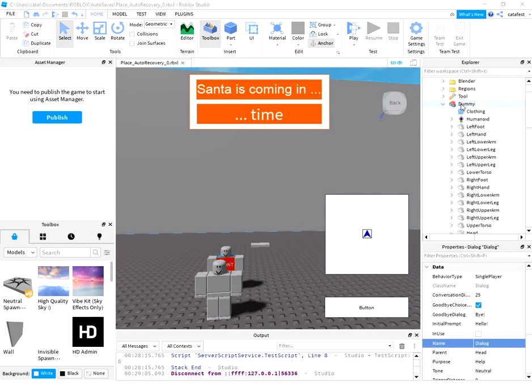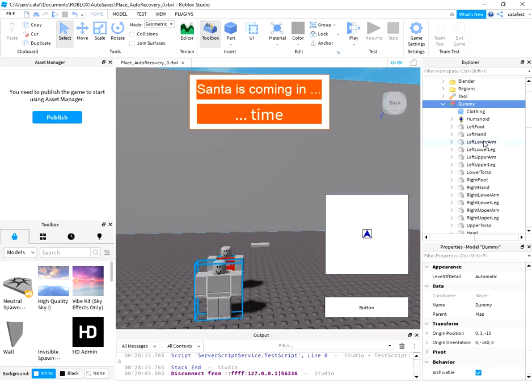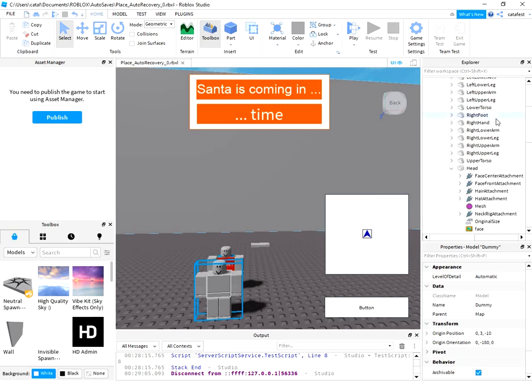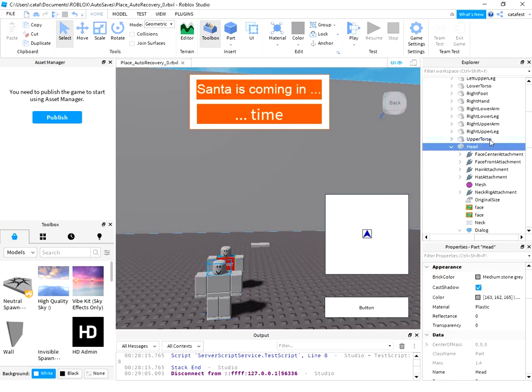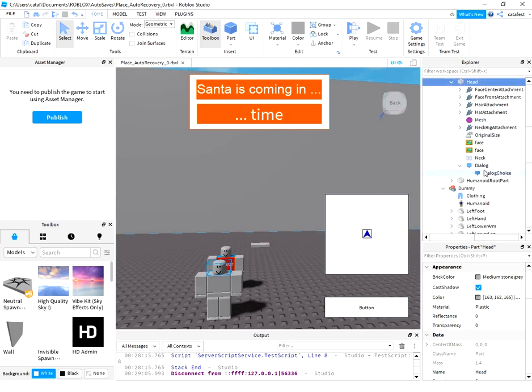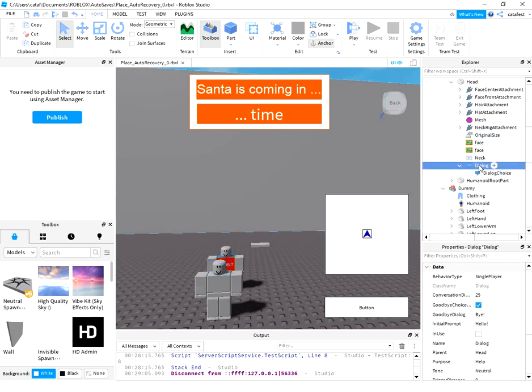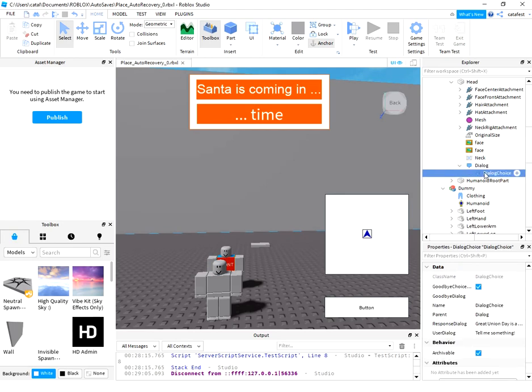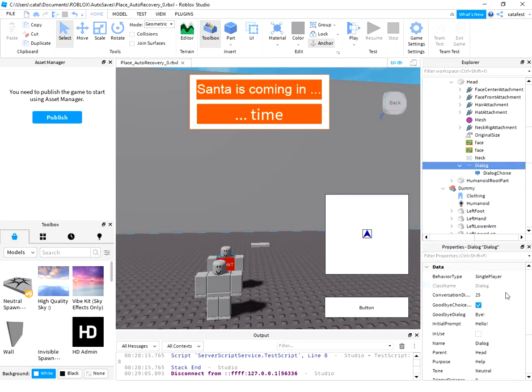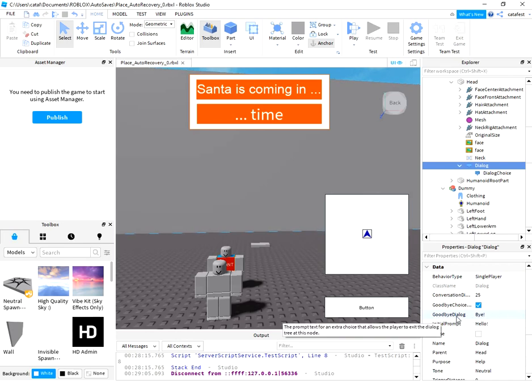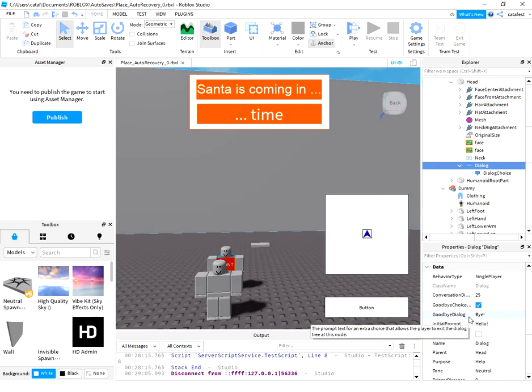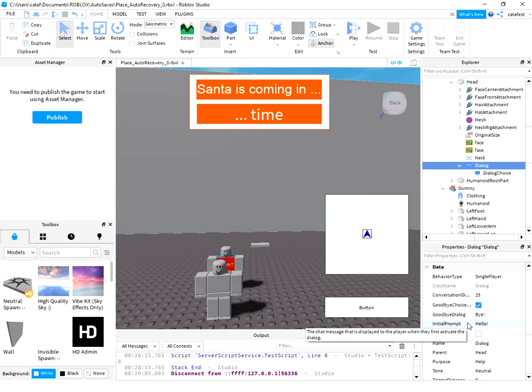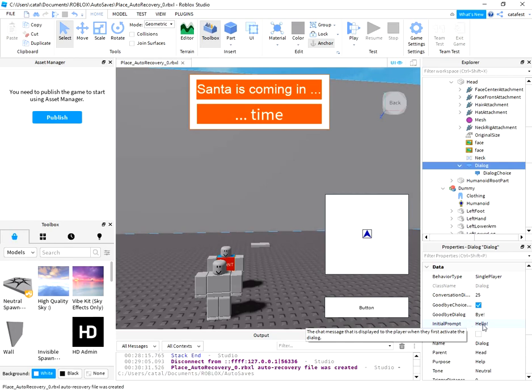On the dummy area, I select the head and with this icon I add the dialogue and dialogue choice. The dialogue has two areas, two parameters in this area: goodbye dialogue and initial prompt. You can see the initial prompt is message displayed for the first activation of a dialogue.